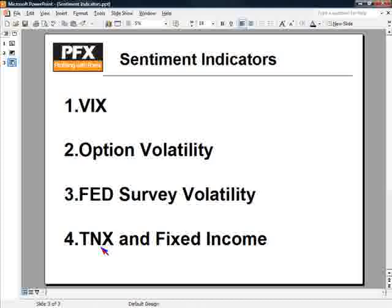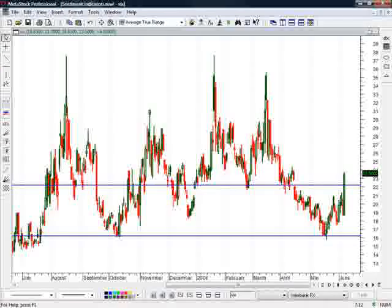Let's leave the presentation here for a minute and go to the charts.